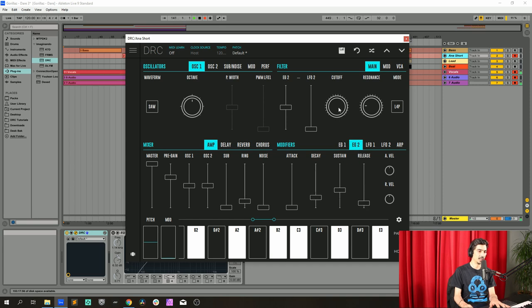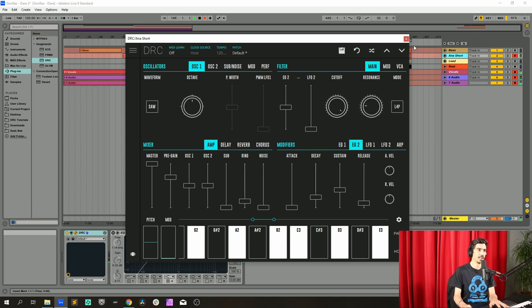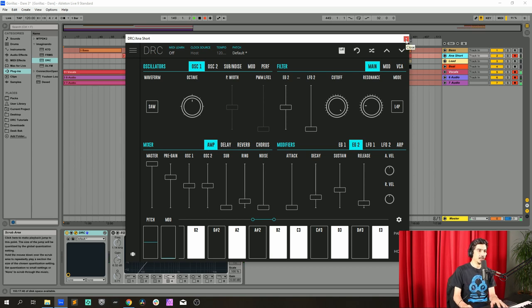Second envelope generator that modulates the cutoff: 0.230 on the decay, 0.400 on the sustain, and release about 0.100. It's perfect like this. So this sound is done.